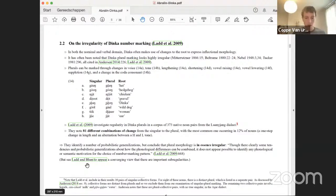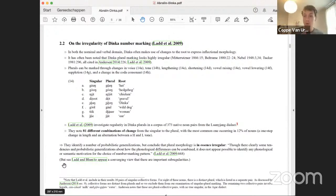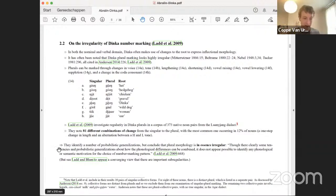I should note there is a recent paper by Robert Ladd and Mirella Blum that I became aware of in the last couple of days — I haven't had time to fully digest it, but it presents a converging view that there are important sub-regularities in Dinka number morphology. They end up proposing a view for the same dataset that is importantly similar to what we're saying. I'll try to highlight throughout where their proposal is similar and where we diverge. I hope I've done it justice — I've only had a few days to digest this.